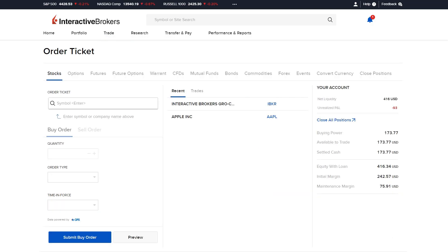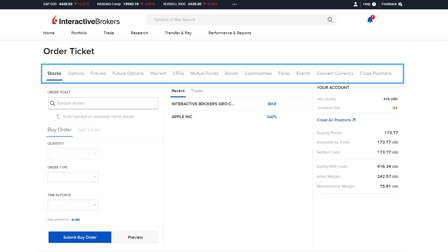All products available to trade will be listed along the top of the screen: stocks, options, futures, futures options, warrants, CFDs, mutual funds, bonds, commodities, forex, or the option to convert currency or close positions.